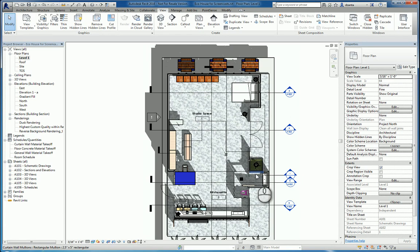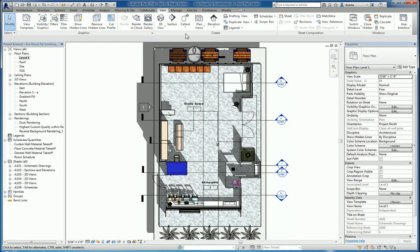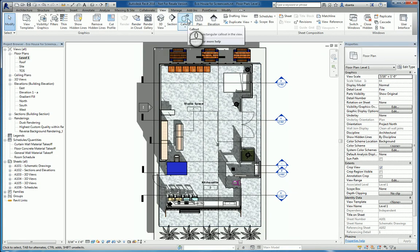In today's screencast, we'll be taking a look at the Callout command and the ReferenceOtherView command within Revit 2016. Here I am in a Revit project. If I go to the View tab of the ribbon, Create Panel, the Callout command exists here.